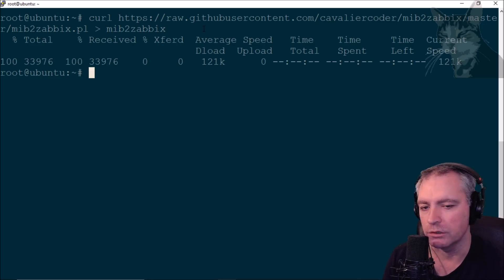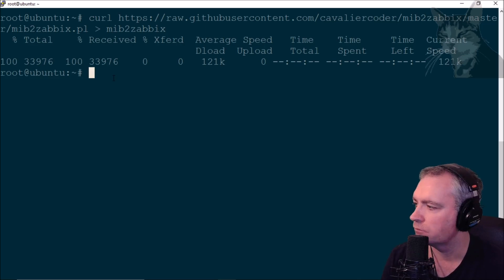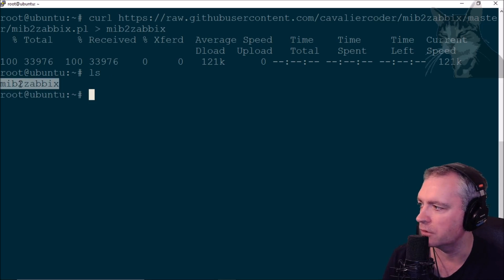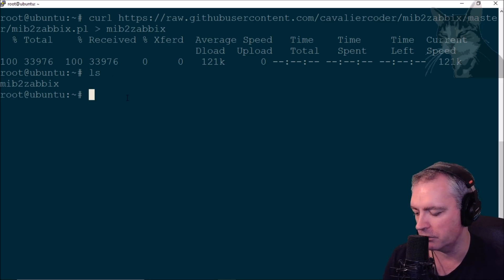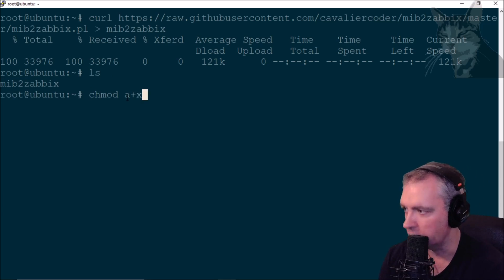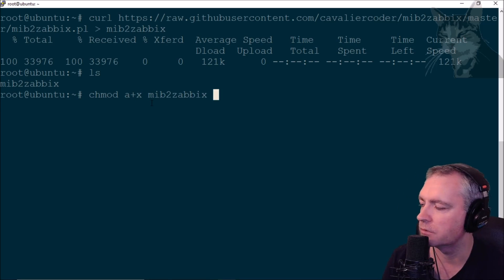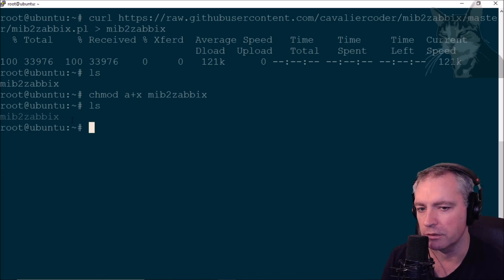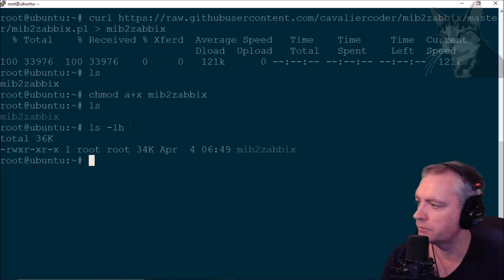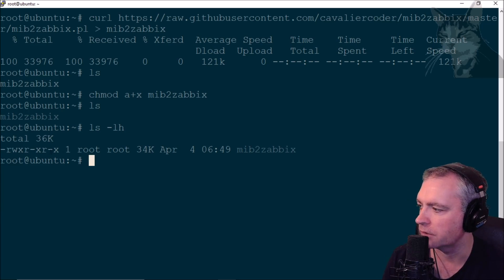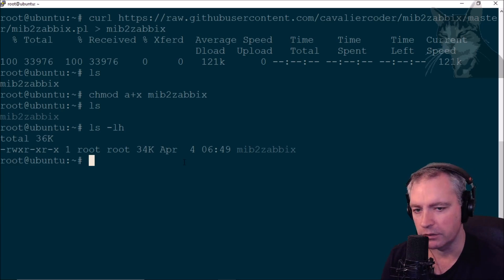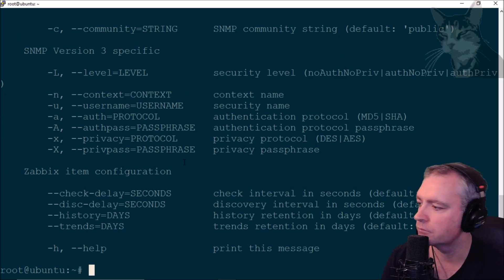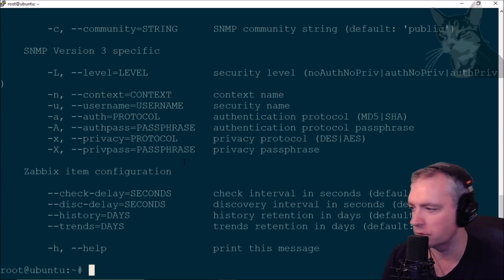There's a new file there called MIB to Zabbix. We can't execute that yet. We need to give it execute permissions: chmod a+x MIB to Zabbix. We can see it's got execute permissions. Now to test MIB to Zabbix -h. That works, we've got a response.